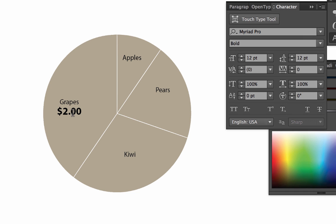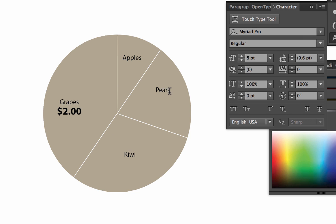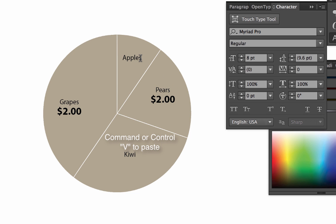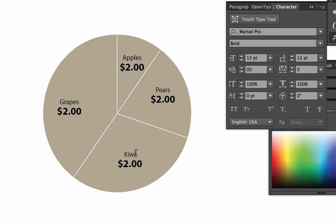So I'm going to triple click on the $2 and copy that, command or control C depending on whether you have a Mac or a PC. And I'm going to go to the pears word here and hit return and paste. And I'm going to click to the apples and hit return and paste. And I'll do that with the kiwi and hit return and paste. And so you see now I have that formatted type for each one. So there we have a pie chart.